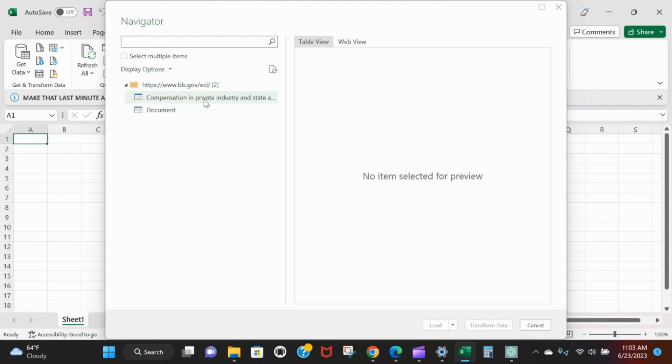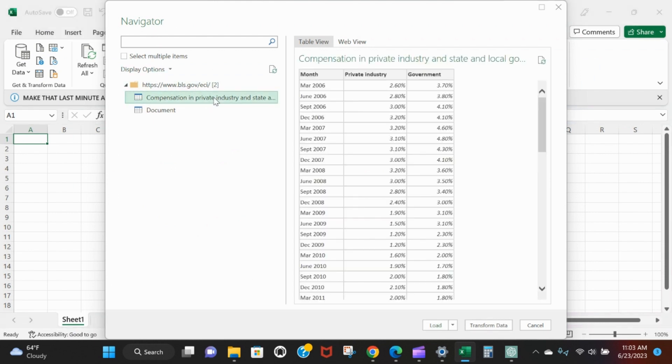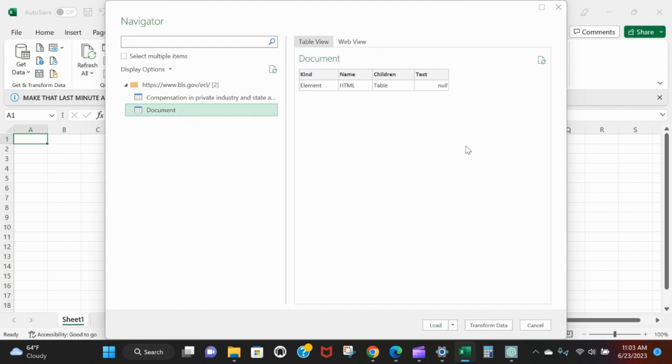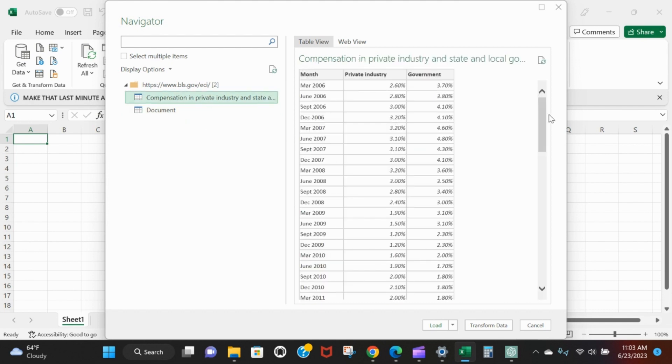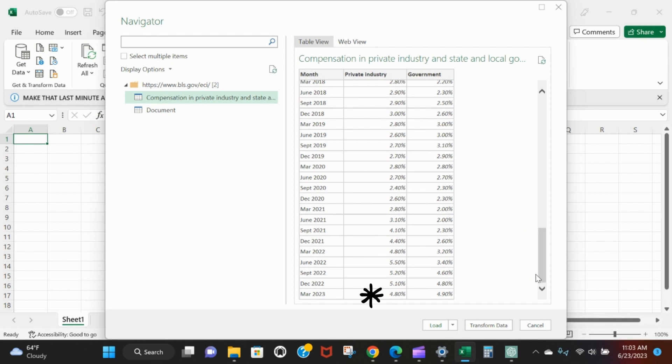In Excel, we put that URL in and it gave us this box back. Different tables will show up - this is the table we're interested in. Sometimes there's metadata tables that aren't going to do us any good. Scroll all the way down - there's that 4.8 in private industry in March '23 that we saw on the website. We could just load the data and be happy, but we can take it another step. Click Transform Data - this will bring up the Power Query Editor.